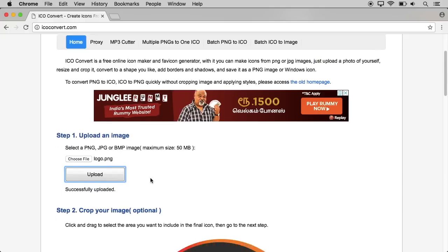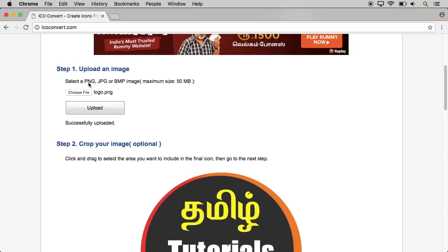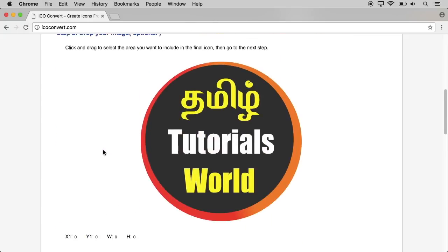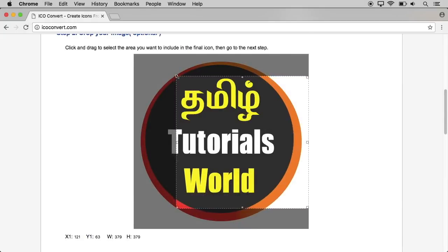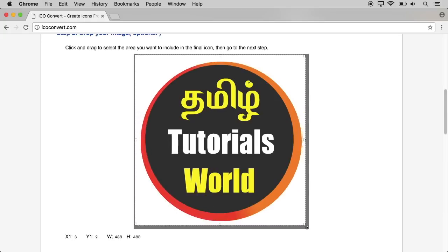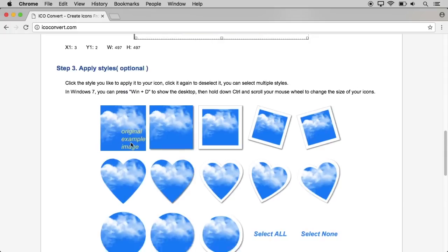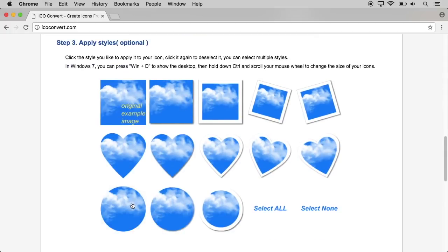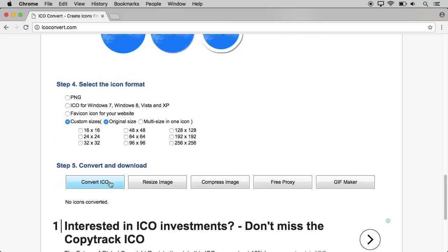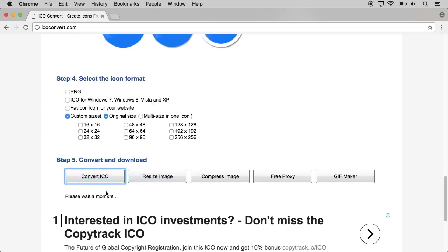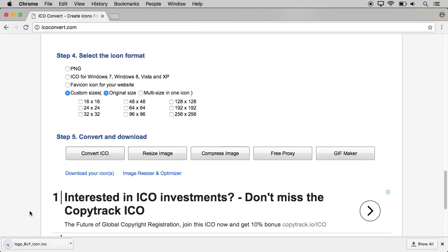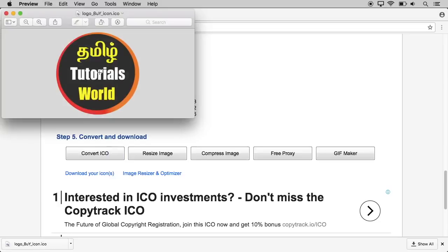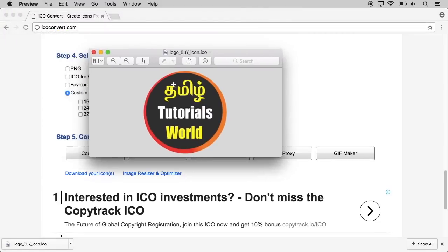Once we press the icon format, in Step 1 we will upload the image and the image will crop. Make sure the crop is set correctly. You can select the layout. Let's switch to the settings and click. The icon format gives us a link on our website.